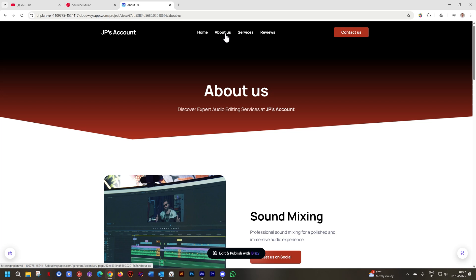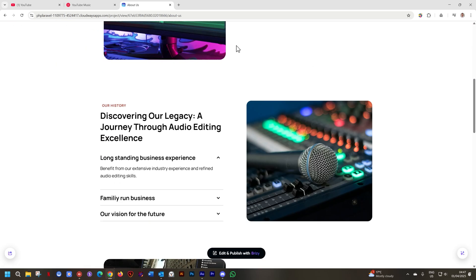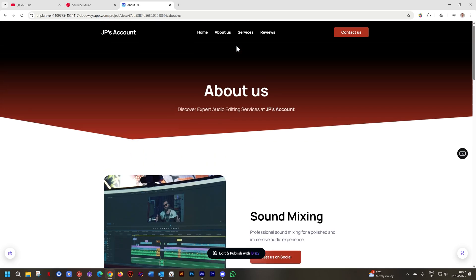It already knows the color theme, it already knows the fonts. The only thing it needs to create is the content. Now we have an About Us page that fits nicely with the home page in terms of global styling.